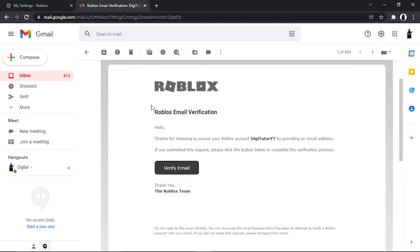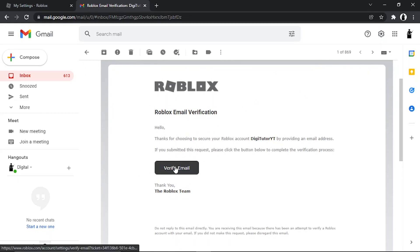You can see it just says, hello, thanks for choosing to secure your Roblox account. All you need to do is click this button here which says verify email.